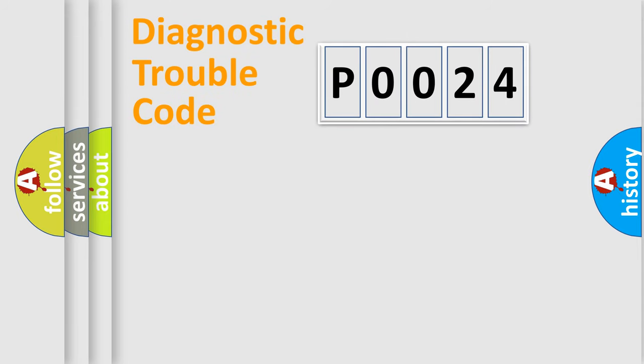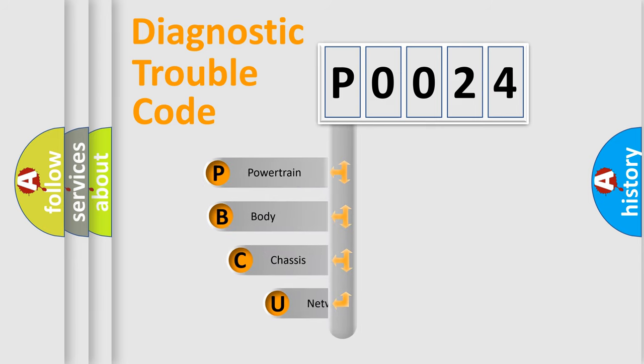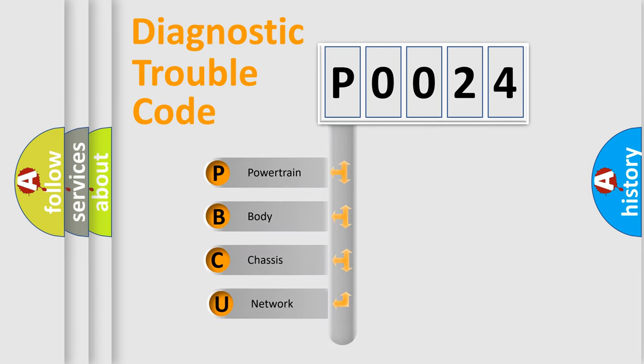First, let's look at the history of diagnostic fault code composition according to the OBD2 protocol, which is unified for all automakers since 2000.